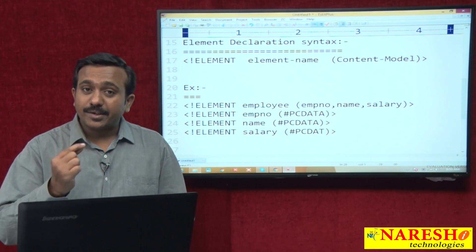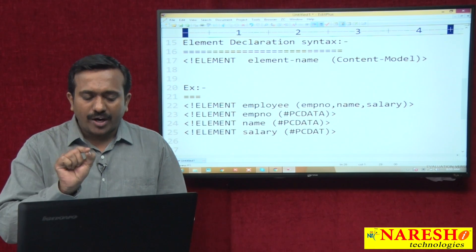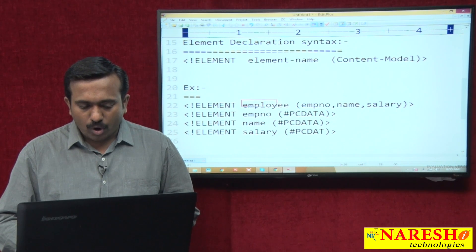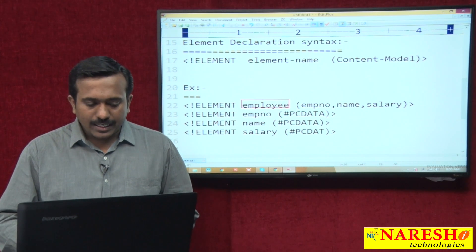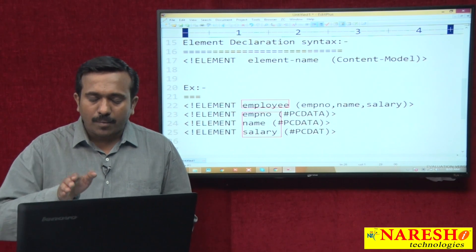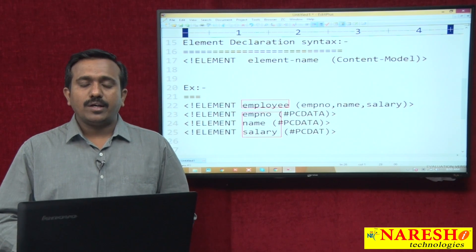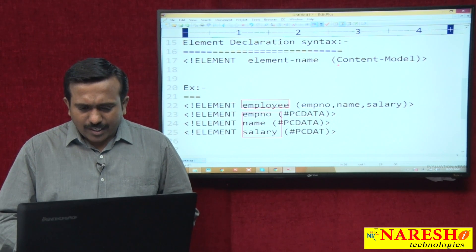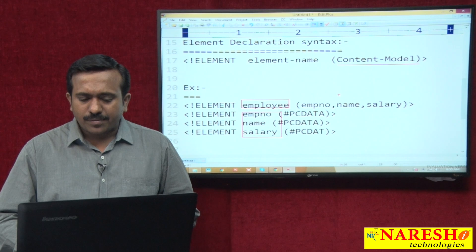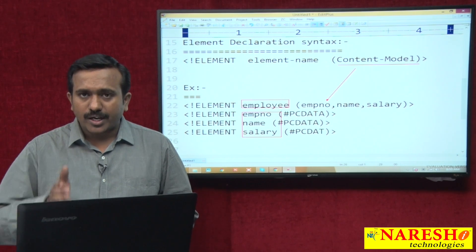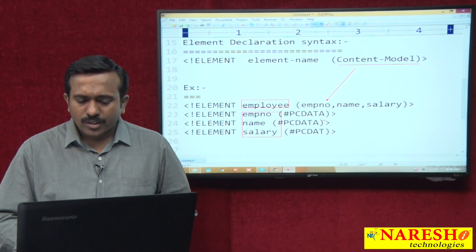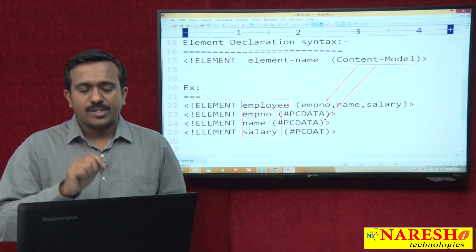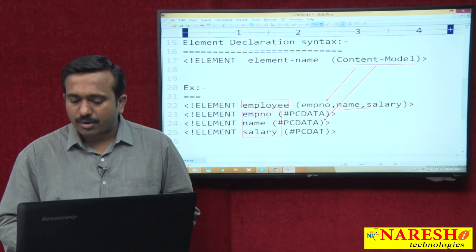This is one DTD. In this DTD I am defining a total of 4 elements — one is the employee element, and three child elements: EMP number, name, and salary. The content model specifies whether the element allows child elements or text data. If you want to allow only child elements, specify the child element names separated by commas in the content model.